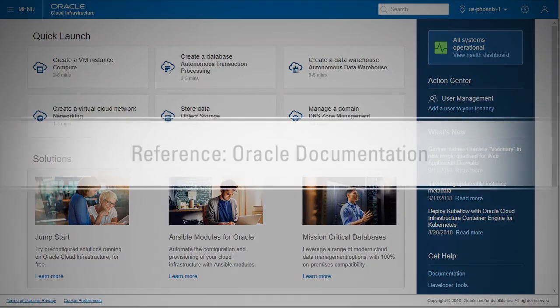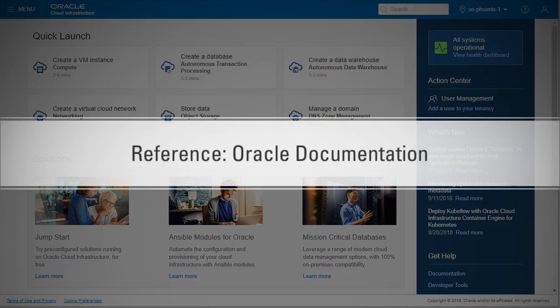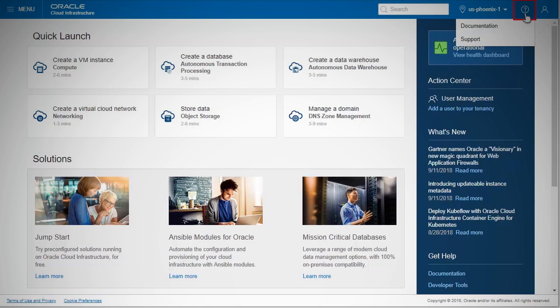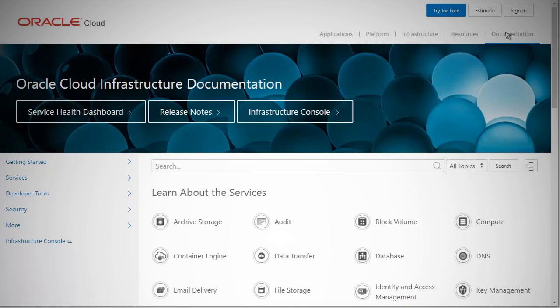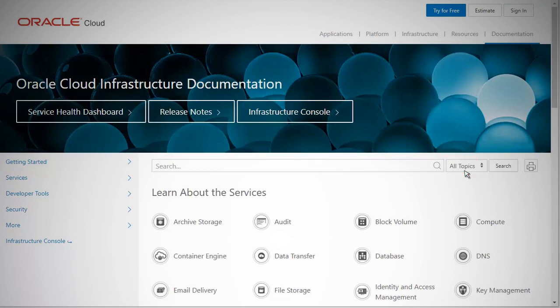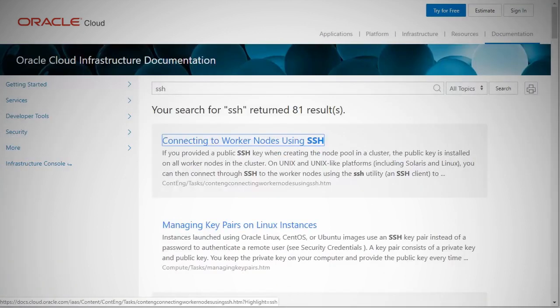To learn more about generating the SSH key, refer to Oracle Documentation. You can access the documentation by clicking the question mark on the top right of your console dashboard. Select Documentation. On the Documentation page, you can either search by entering your query into the search box or by selecting the topics listed. Entering a query in the search box will lead you to the search results page where you will find multiple resources listed.